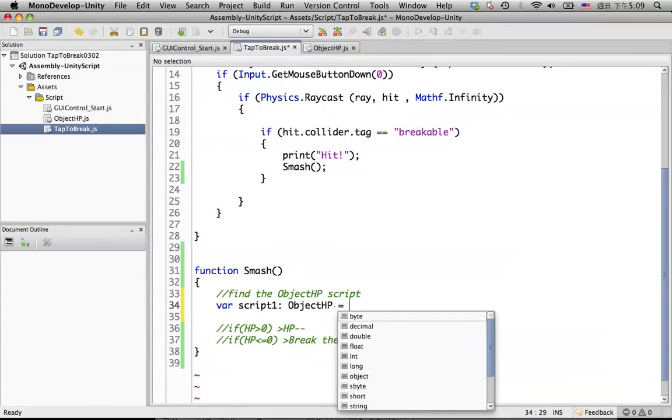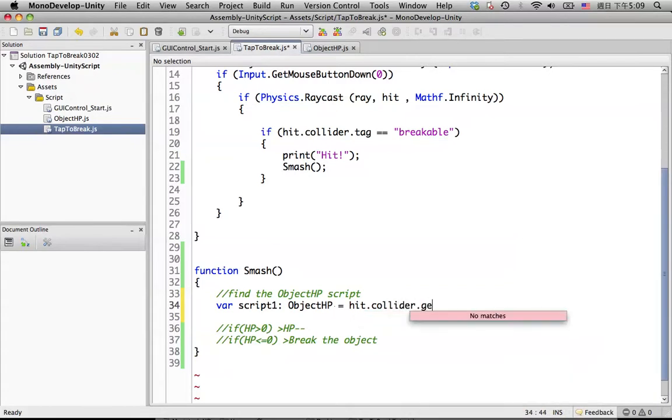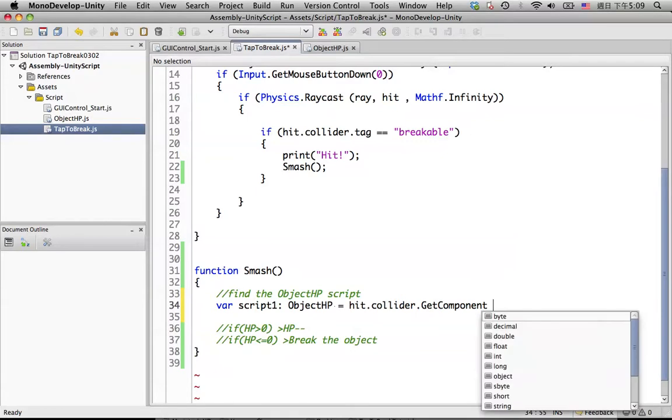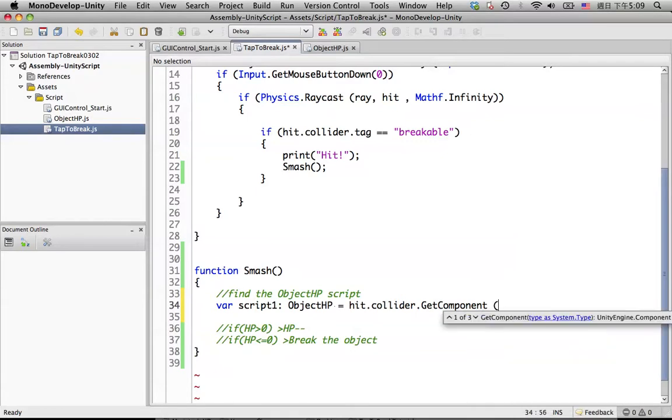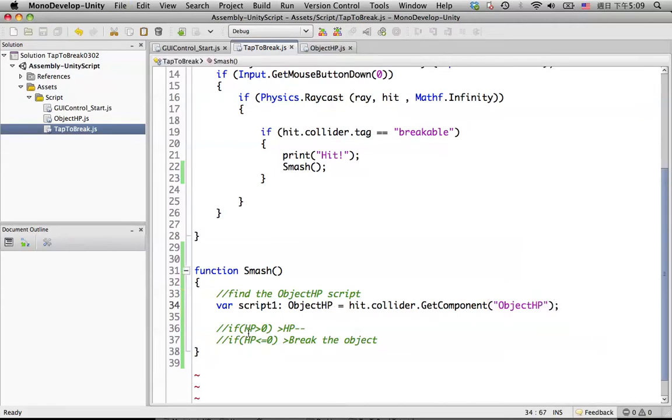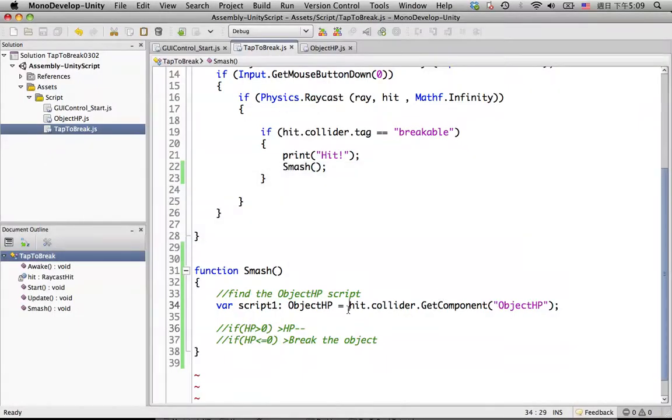So when user hit the collider, then we get component. Get what component? Get the object HP component in here. Let's see if there is anything wrong or what. Nothing happened, so it's fine.